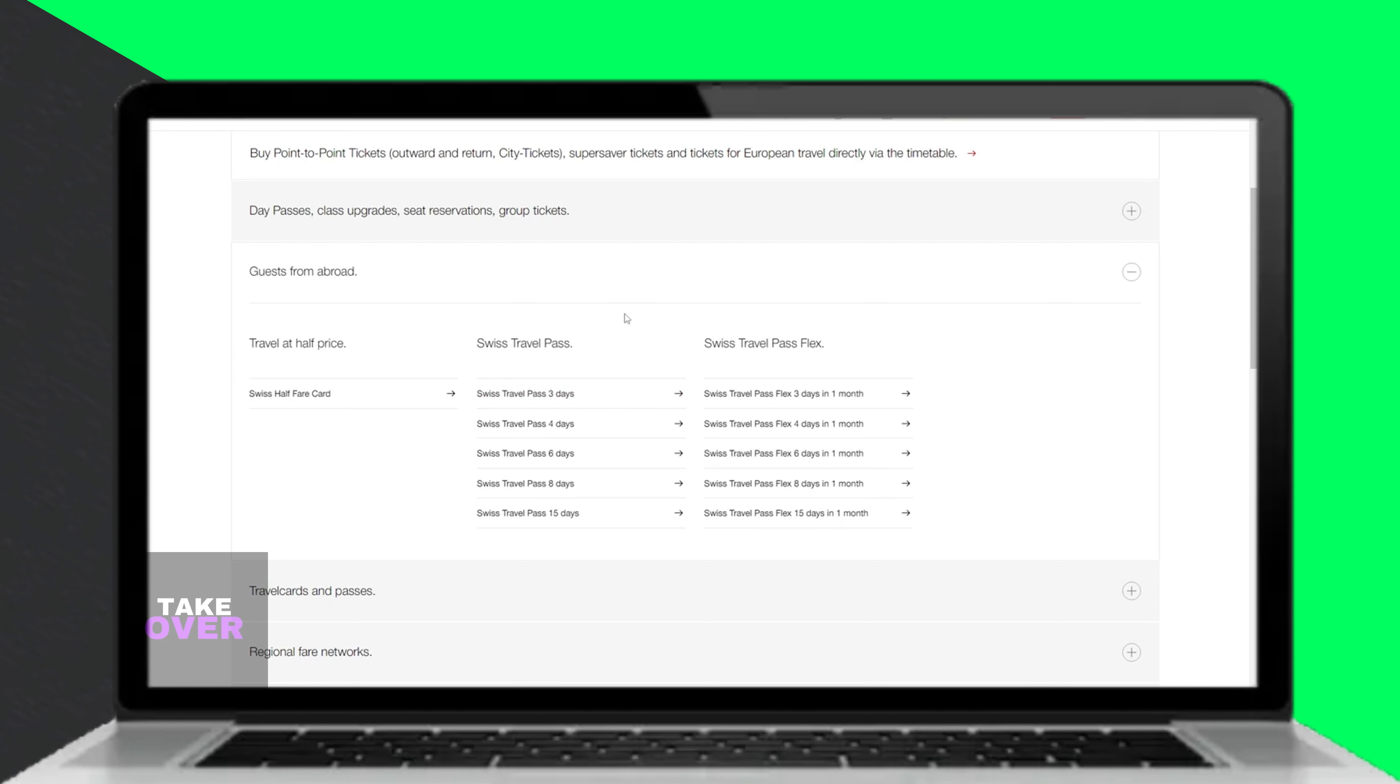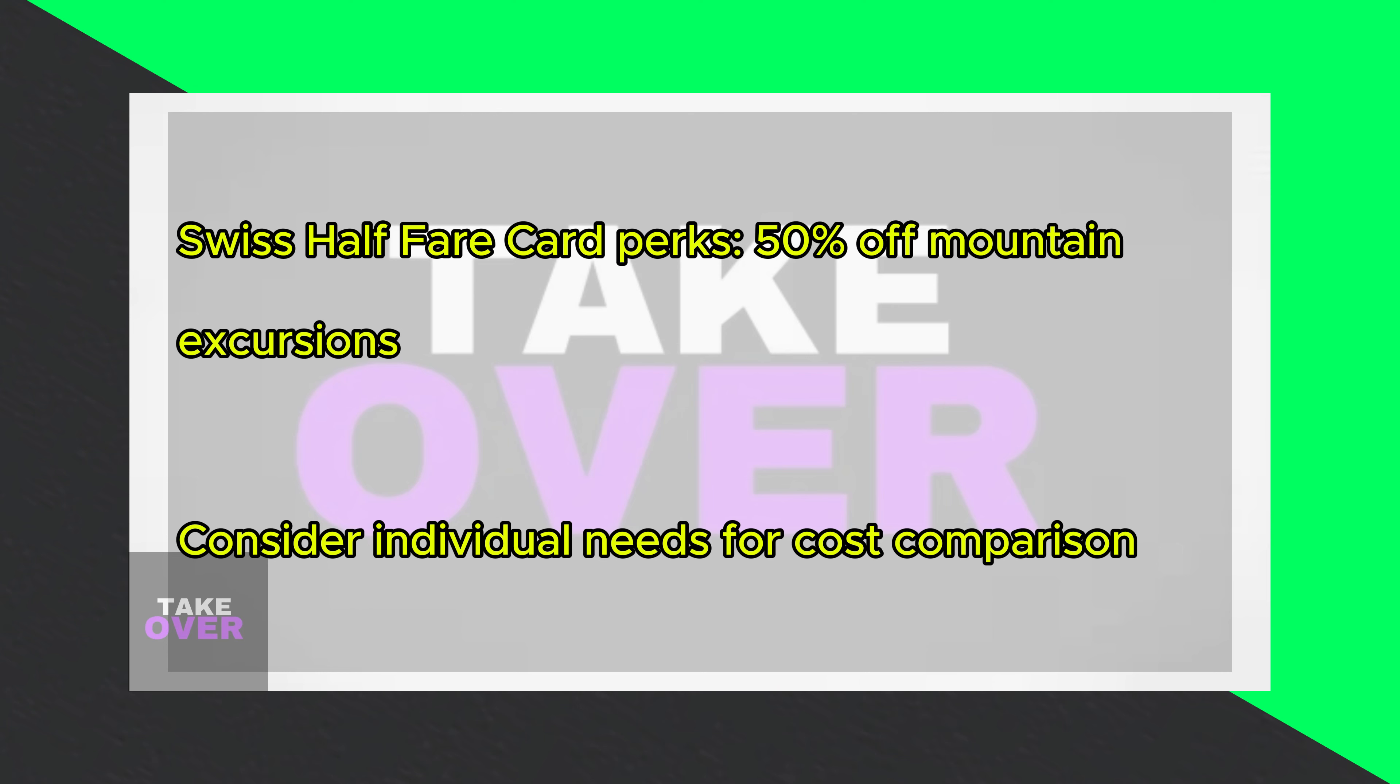In contrast, the Swiss Half Fair card offers 50% off unlimited trains, buses, and boats for an entire month, along with 50% off most mountain excursions.